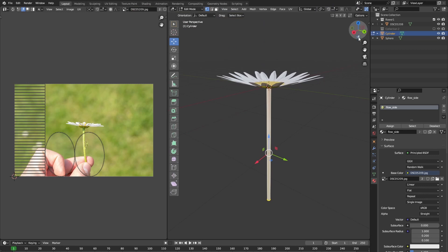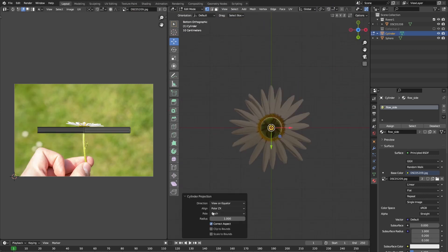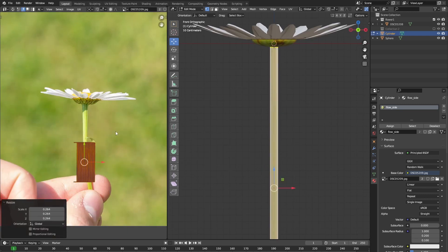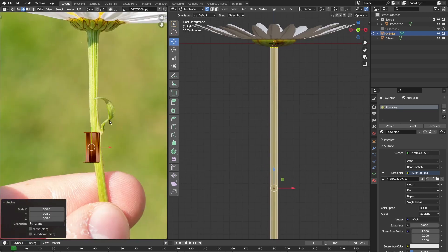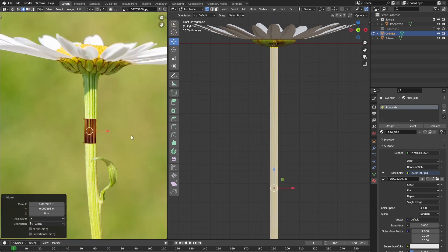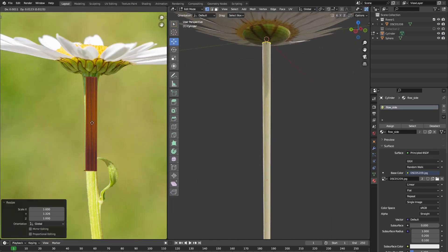But this time we're going to go to the bottom view. With your cylinder selected, press U cylinder projection. Then in the drop down menu that appears, change the direction from view on equator to view on poles. Now let's again move our UV projection that we just made around so that it only covers the stem inside of our image.